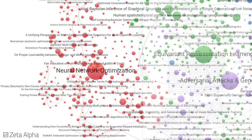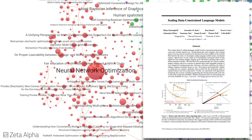When training language models in data-constrained scenarios, experiments show that data repetition for up to four epochs is comparable to training on unique data, leading to a new scaling law that accounts for the decreasing value of repeated tokens.